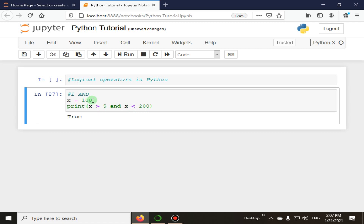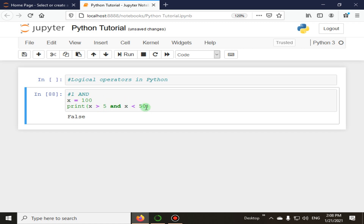In the next case, we change the condition to x less than 50. It returns false because x is 100, and while x is greater than 5 is true, x is less than 50 is not true — 100 is not less than 50. So with the 'and' operator, both conditions must be met, otherwise it will return false.